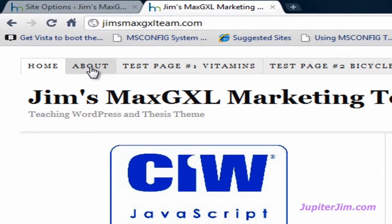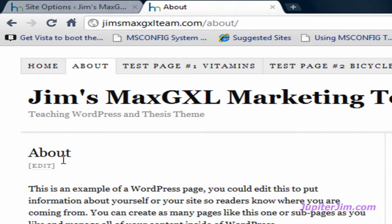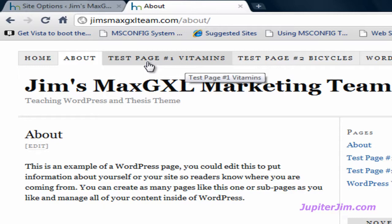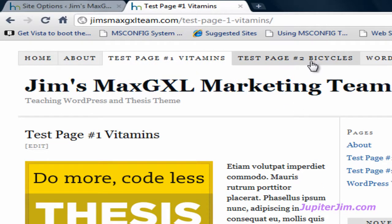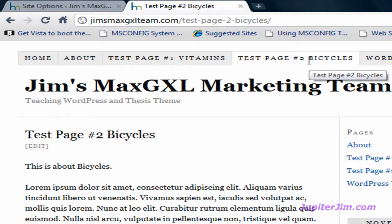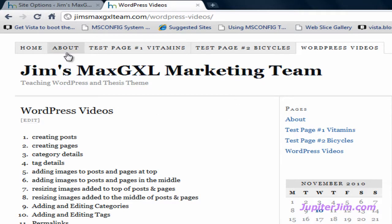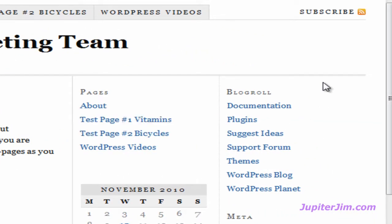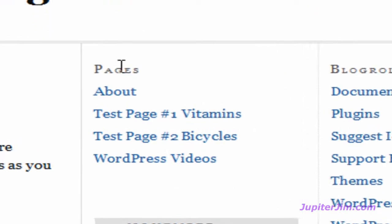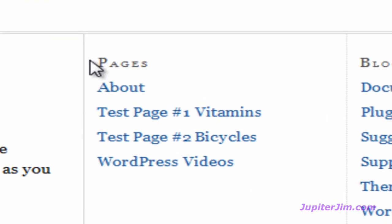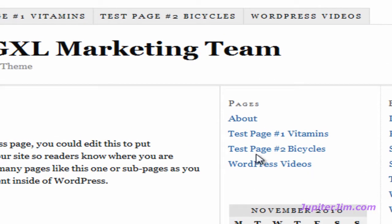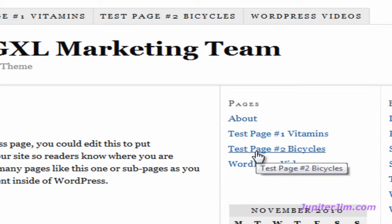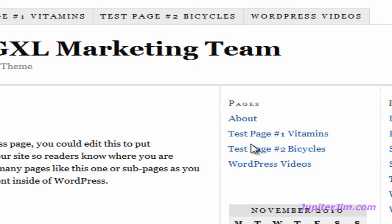As I click on this tab right here, it will bring me to the About page. If I click on this tab here, it will bring me to test page number one vitamins, as you can see, and the same thing will happen if I click on test page number two or the WordPress videos. Now I'm going to click back on the About page to go back there. I happen to have two sidebars, sidebar one and sidebar two in this thesis theme, and at the top of sidebar one I have a pages widget, and the pages widget lists the static pages used in this particular WordPress blog. If I click on test page number two bicycles, this link will bring me to the exact same page as if I were to click on test page number two bicycles in the tab up here.